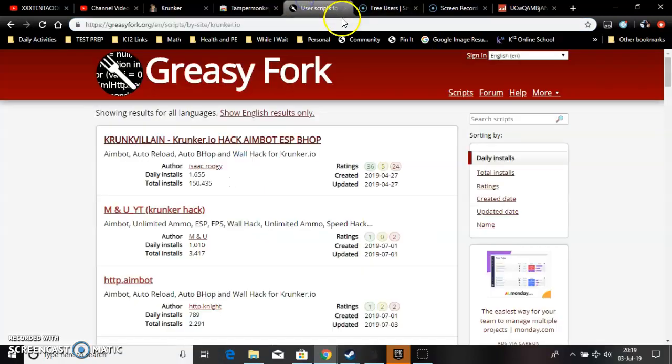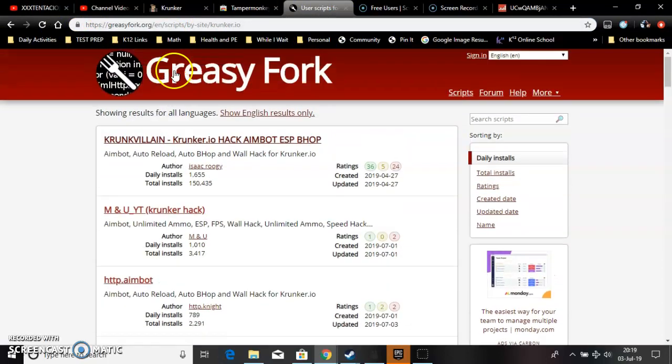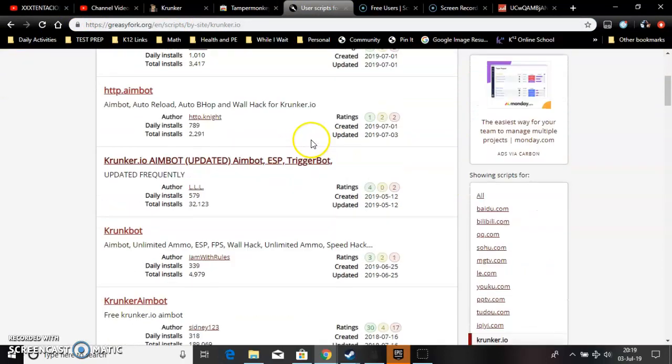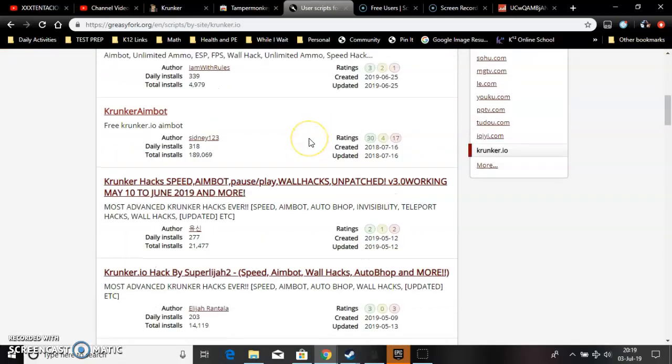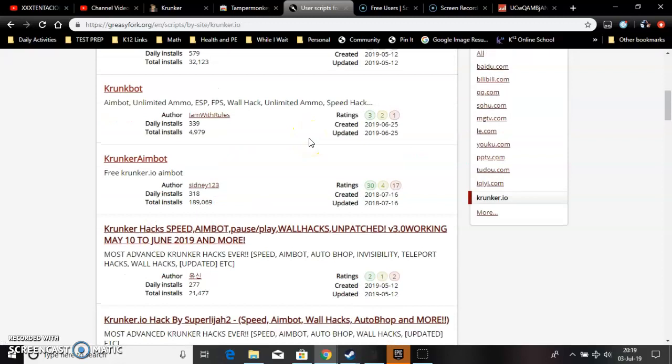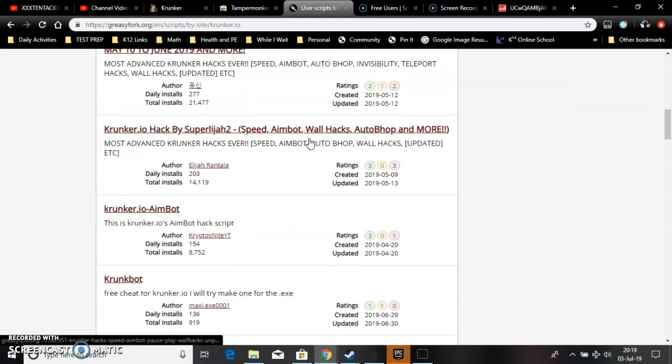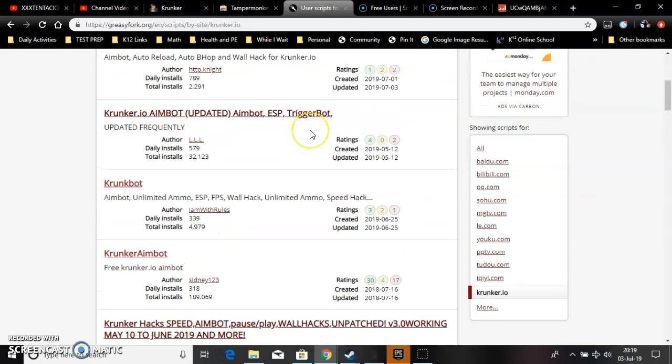I'm gonna put these two links down below and y'all can keep on looking for some more updated ones that work better than the one I just showed y'all.